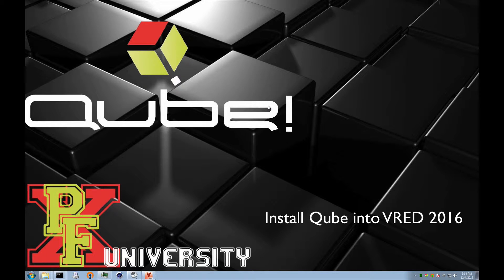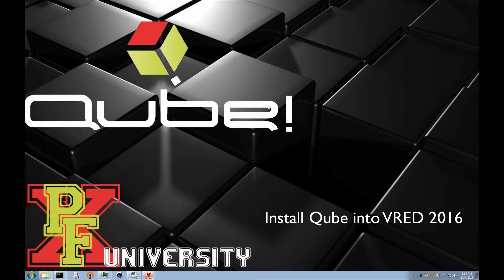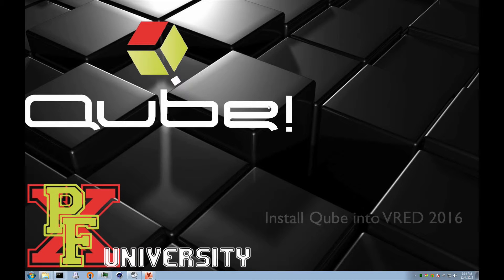Hello. In this video, I'll show you how to install a Qube menu into Autodesk VRED 2016.